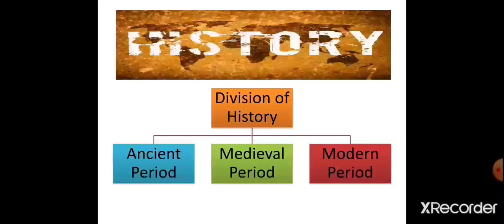Broadly, if we divide history, it can be divided into three parts or three periods: ancient period, medieval period and modern period. You have already studied ancient period and medieval period in class 6th and 7th. Now this year, you are going to study the modern period, in which you will study about the national struggle which has taken place in our country.